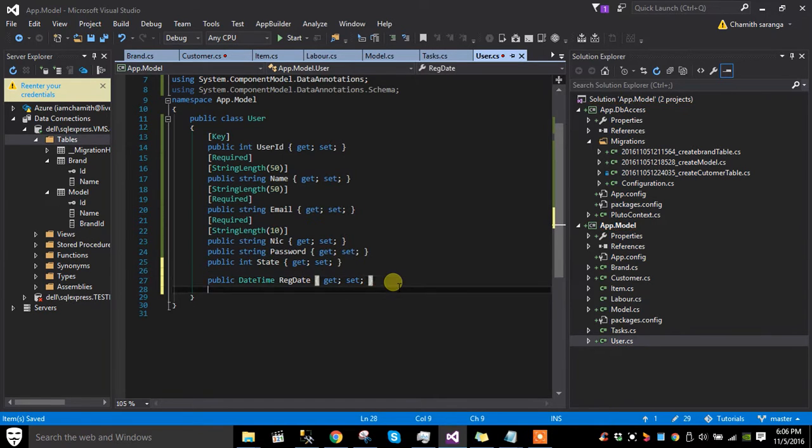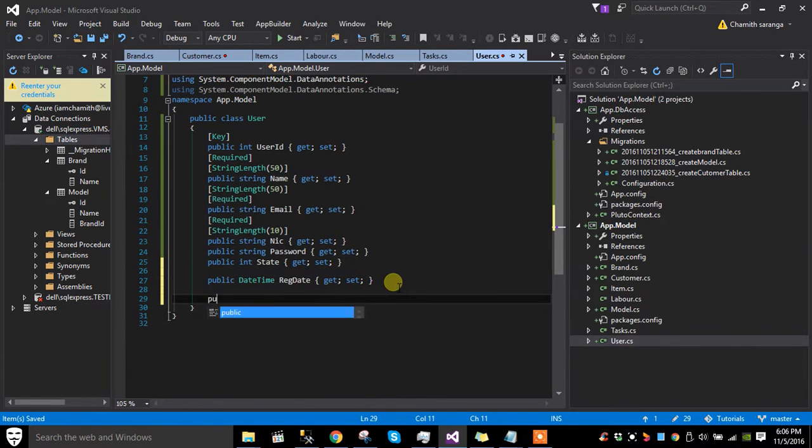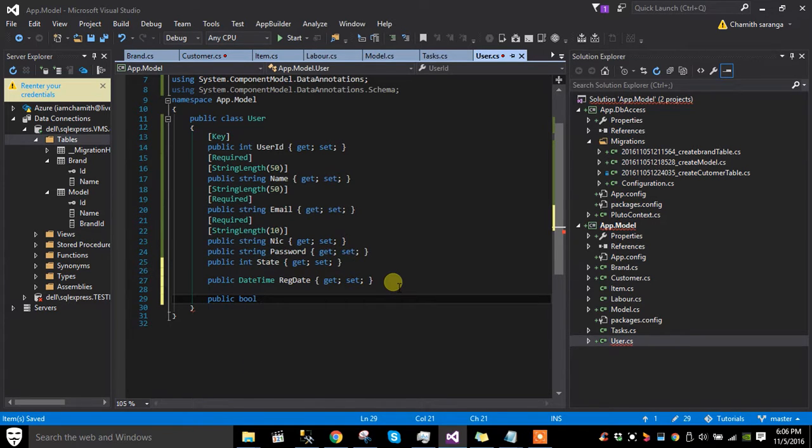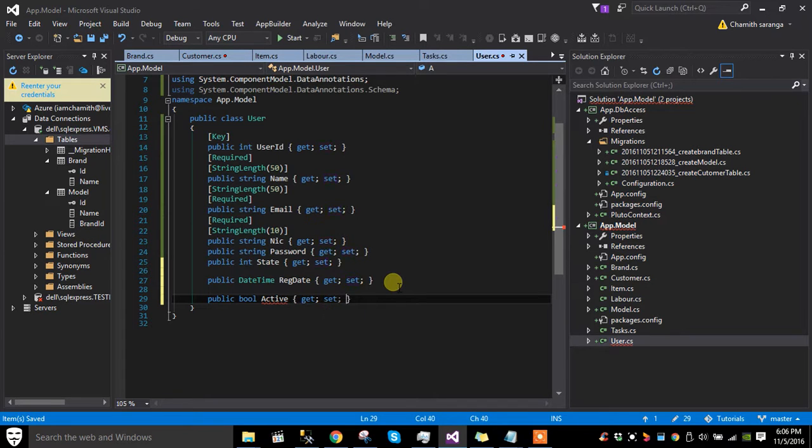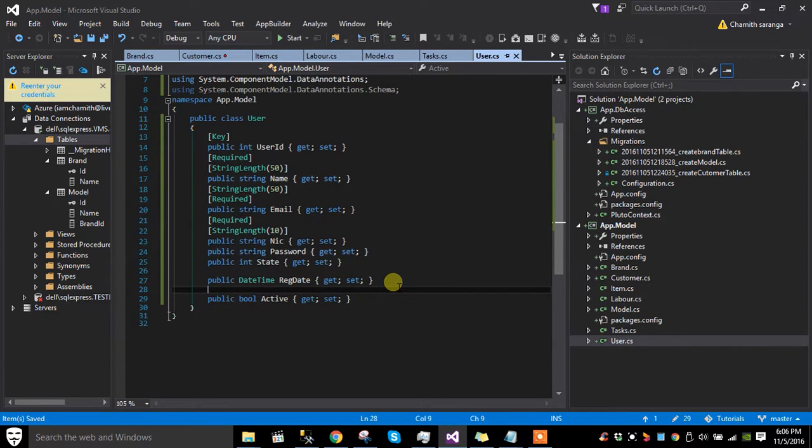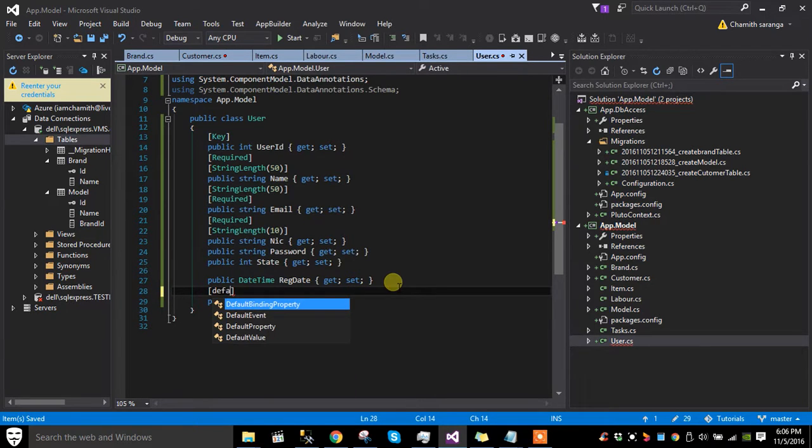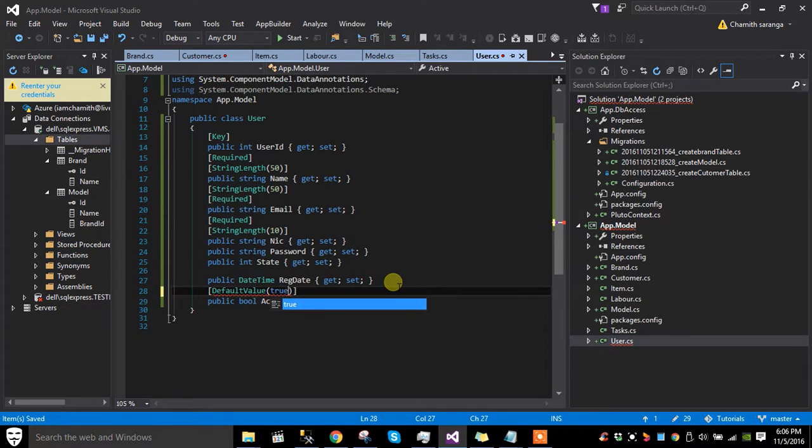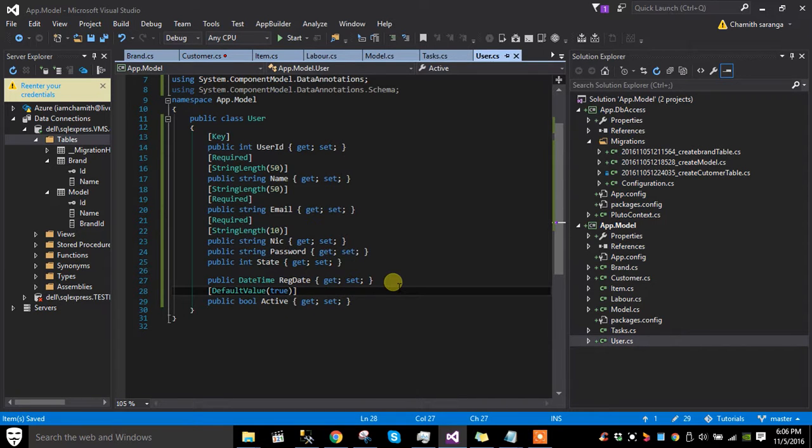We can add another column that's a boolean named active. The admin can activate or deactivate employees, and we give it a default value. The user is by default active unless we explicitly deactivate that user.